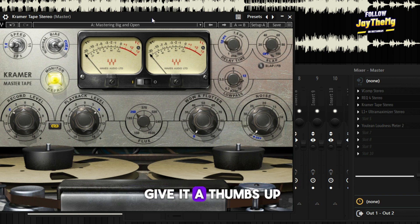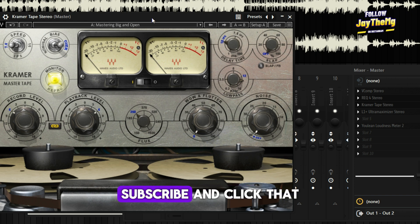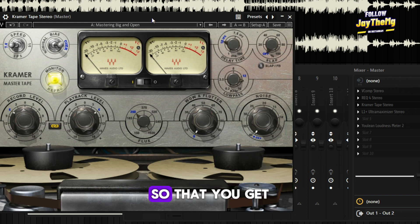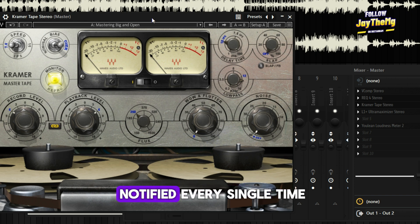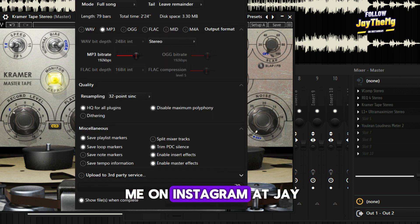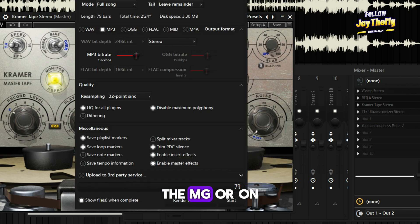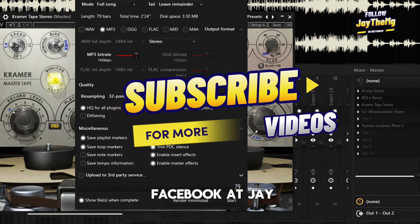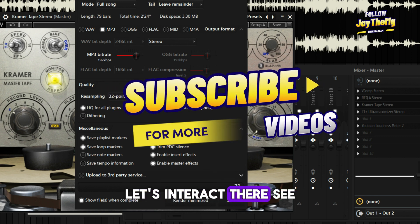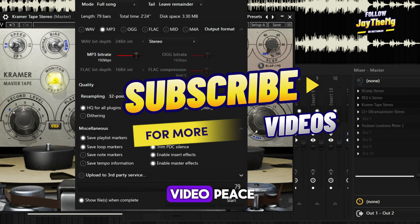Thanks a lot for watching. If you enjoyed the video, don't forget to give it a thumbs up. If you're new to the channel, subscribe and click the post notification bell so you get notified every time I upload a new video. Feel free to follow me on Instagram at JDMG or on Facebook at JDMXGenius. Let's interact there — see you in the next video, peace.